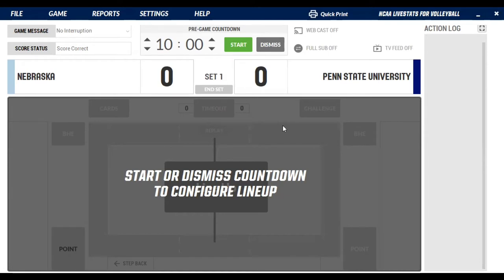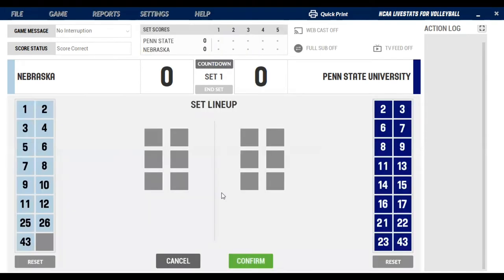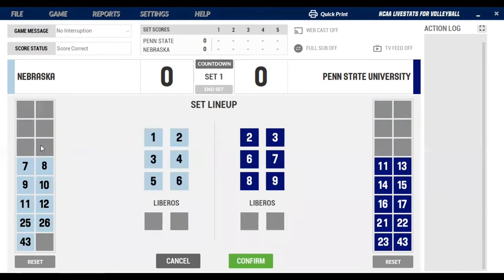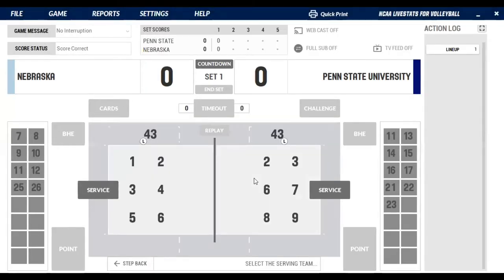This is a game I found already loaded in with a game key, so it already has players in it and we're ready to go. We'll hit start — it says 'start or dismiss countdown' — we're going to dismiss it. That takes us right to our lineup. You'll click here and select your lineup from over here, going with your starting six. For our purposes we'll click the first six on each side, then add one libero for each side.